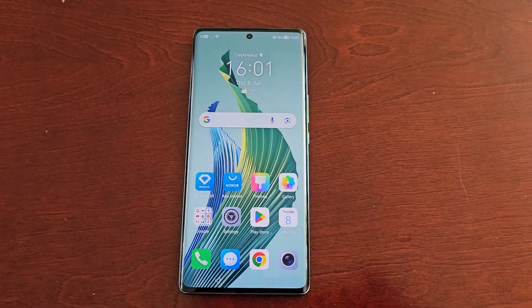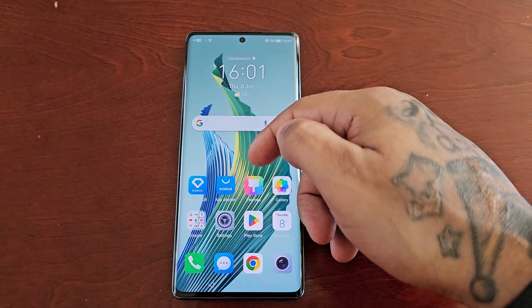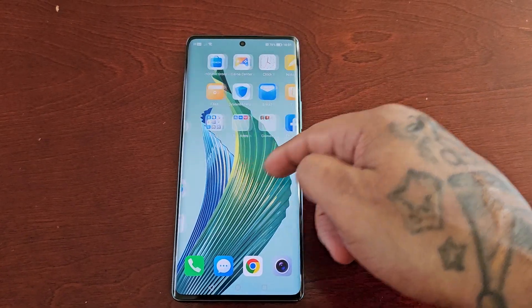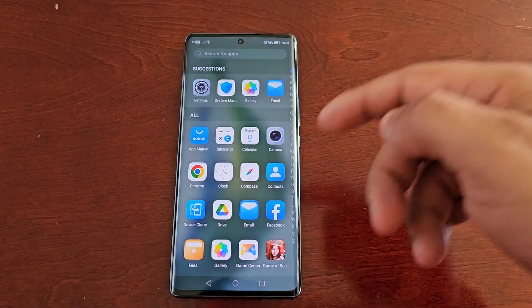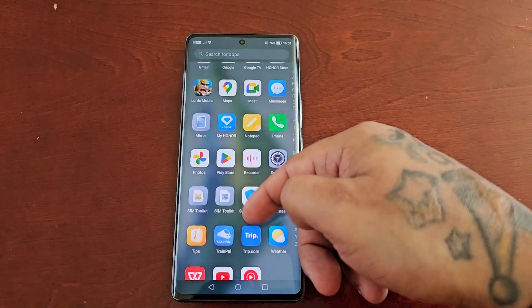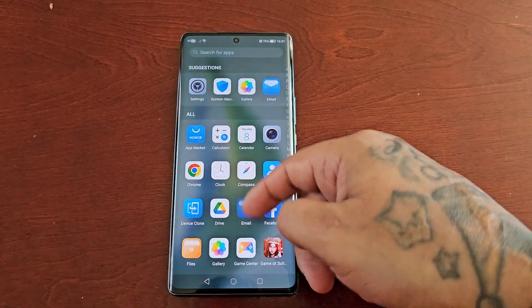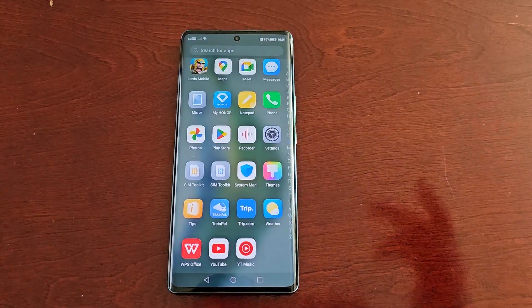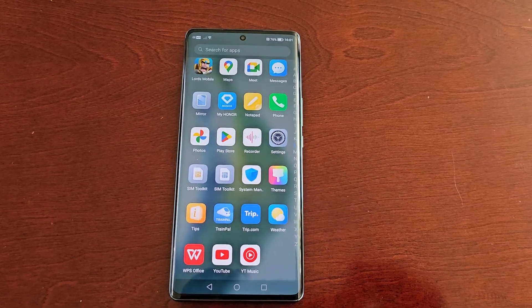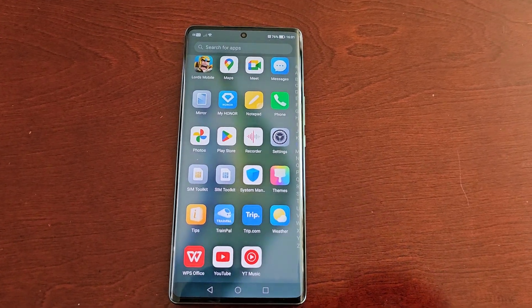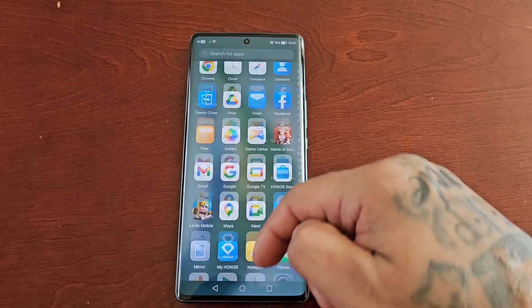It will make the switch over and now when I swipe up all the applications are in the app drawer. When I download any new applications they will no longer be saved to the home screen — they'll all be saved to the app drawer.